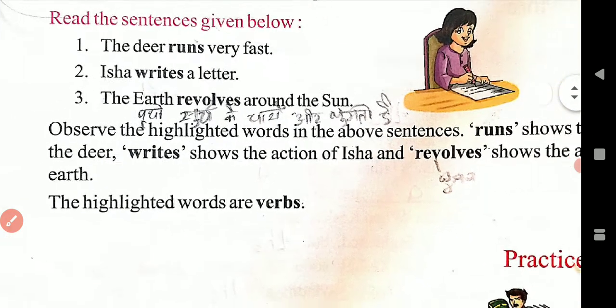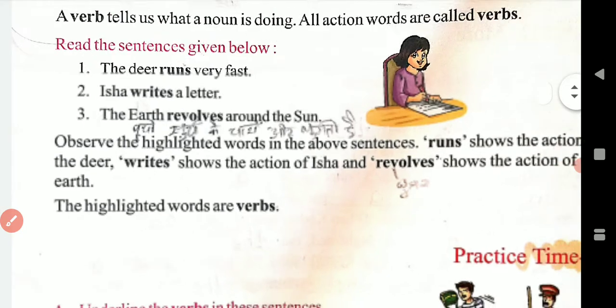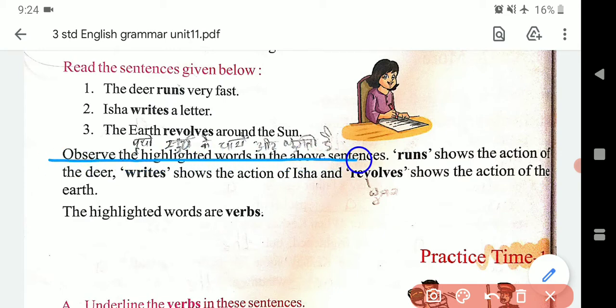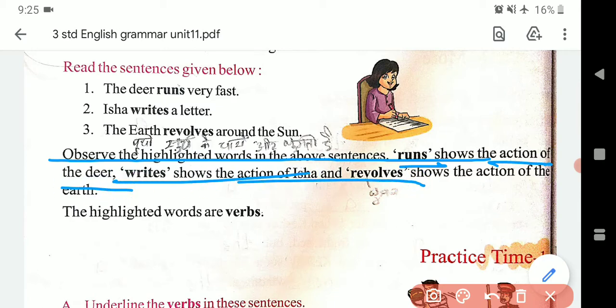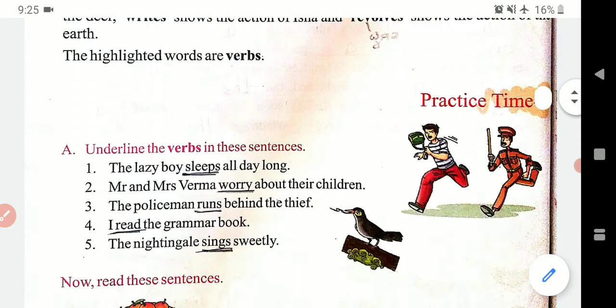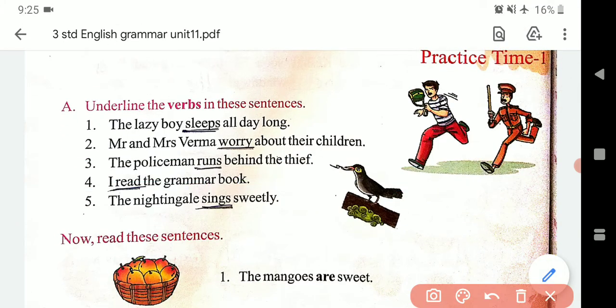To verb bhi singular aur plural hote hain, pyare bachon — yeh baat aap dhyan rakhein. Ab yahan pe ek khaas baat dhyan dene wali kya hai? Observe the highlighted words in the above sentences. 'Runs' shows the action of the deer, 'writes' shows the action of Isha, and 'revolves' shows the action of the earth. To aap dekh sakte hain — yeh highlighted cheezein jo hain, inko verb kaha jaata hai.